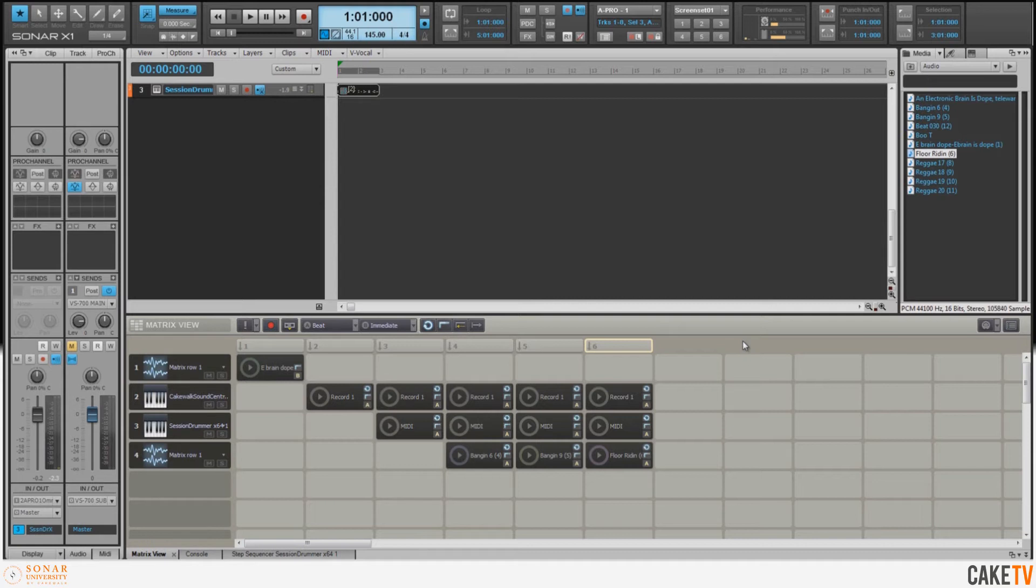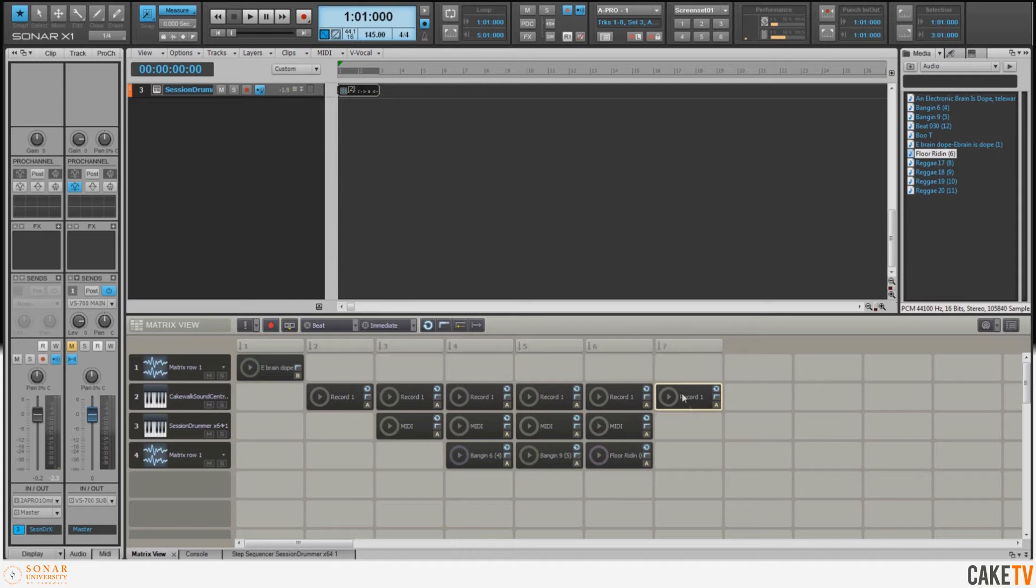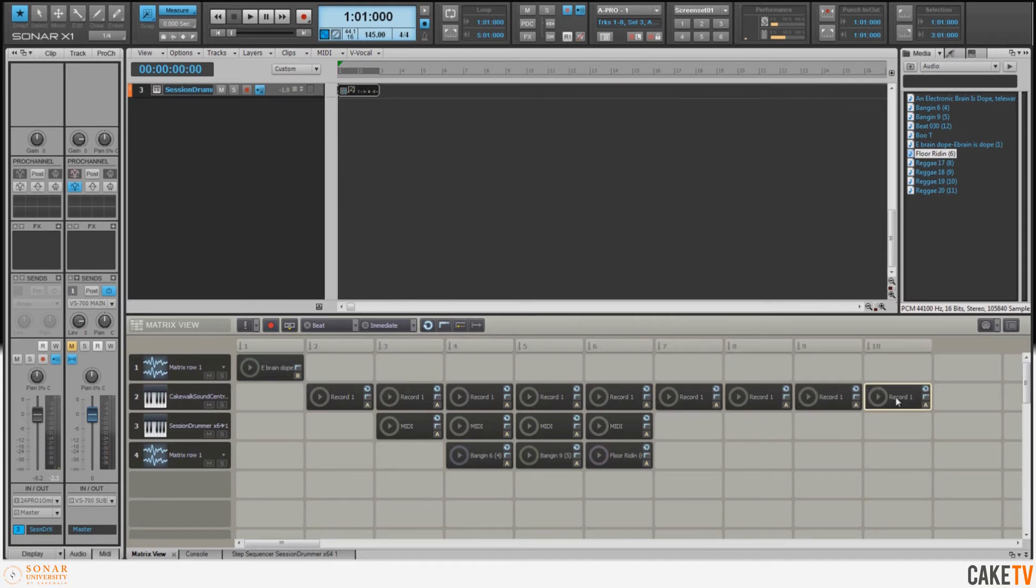Now I've also got some reggae breakbeats that I'd like to throw in on top of the piano. So what I'm going to do is just copy the piano over four more times by holding down Control, selecting, and dragging over. And now I'm going to throw these reggae breakbeats on.